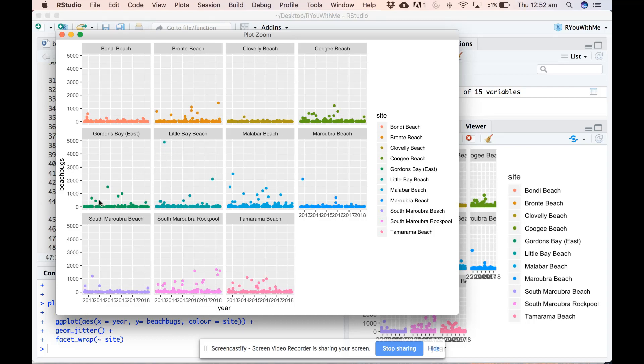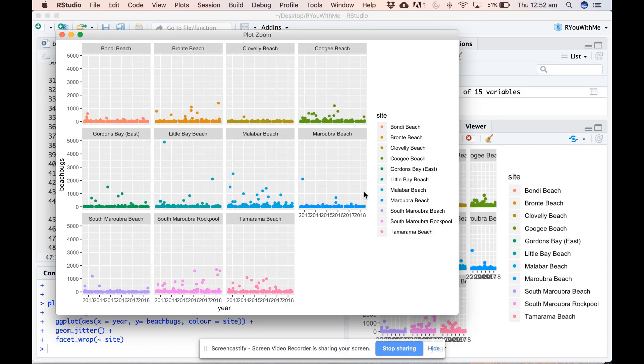And in fact, the vast majority of the points are actually less than 1000. So we might be able to see more if we combine what we've learned from dplyr with ggplot to filter the data before we put it into our plot.